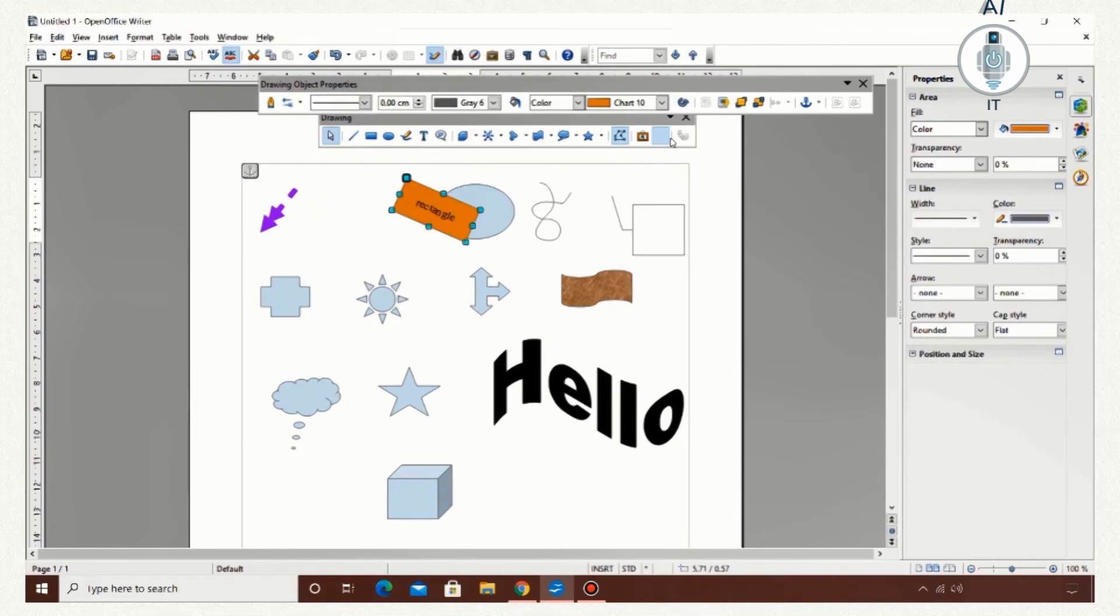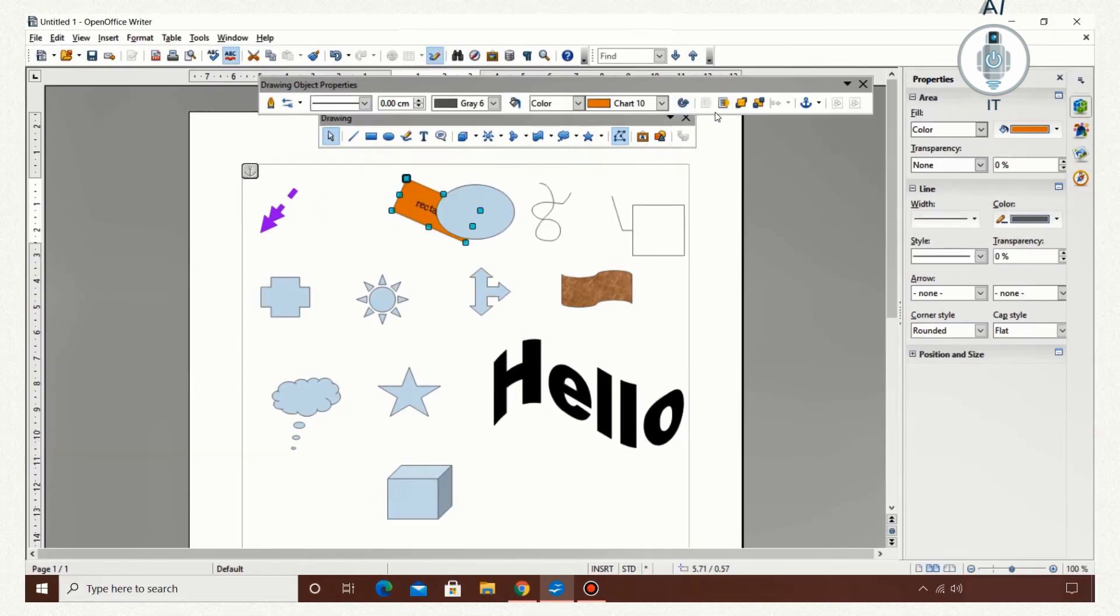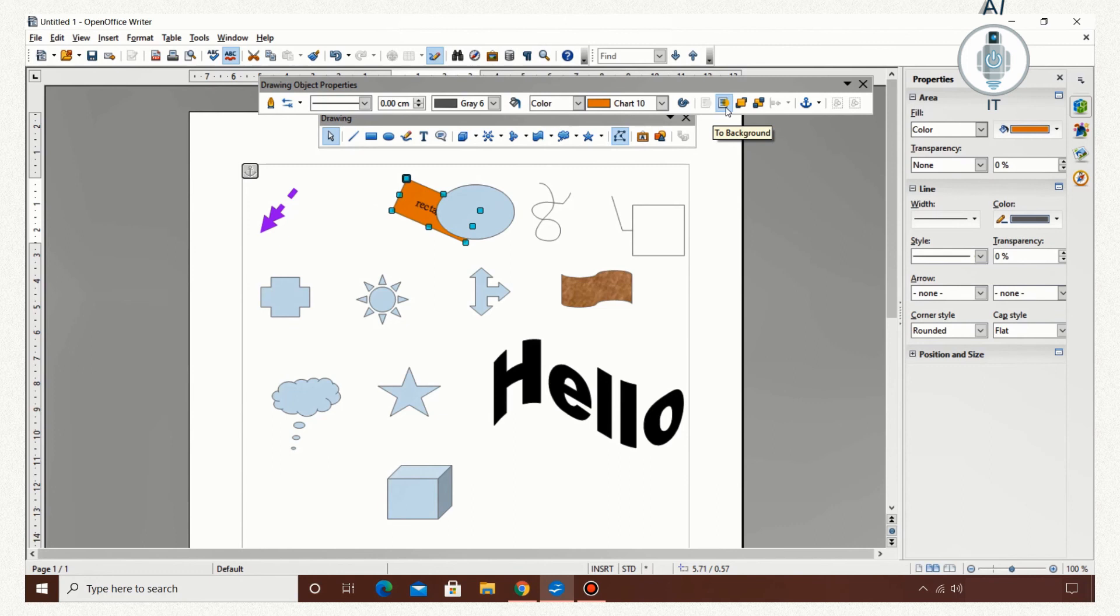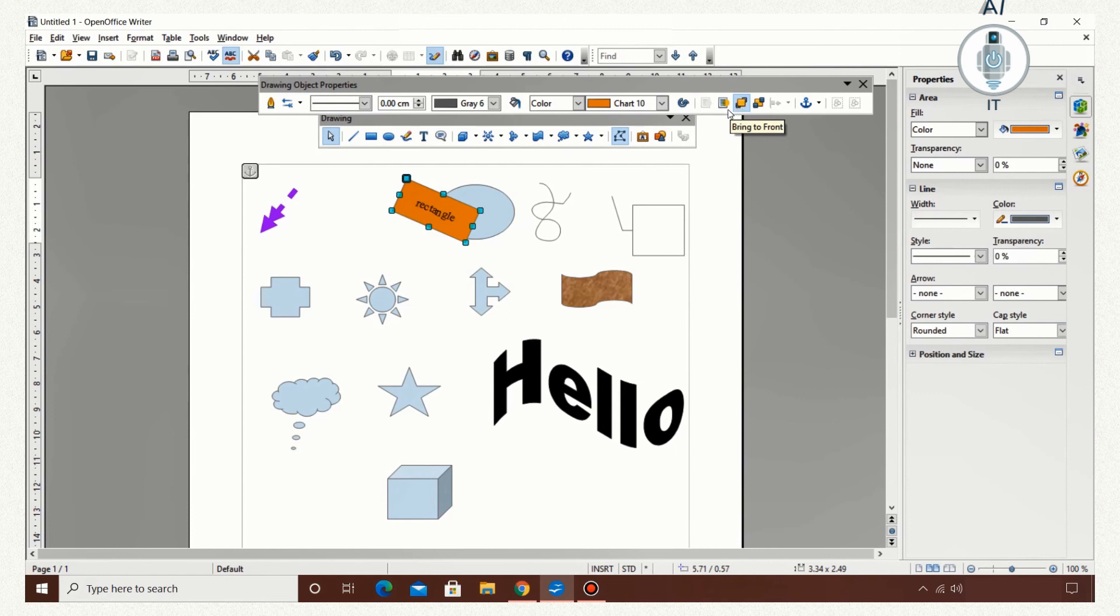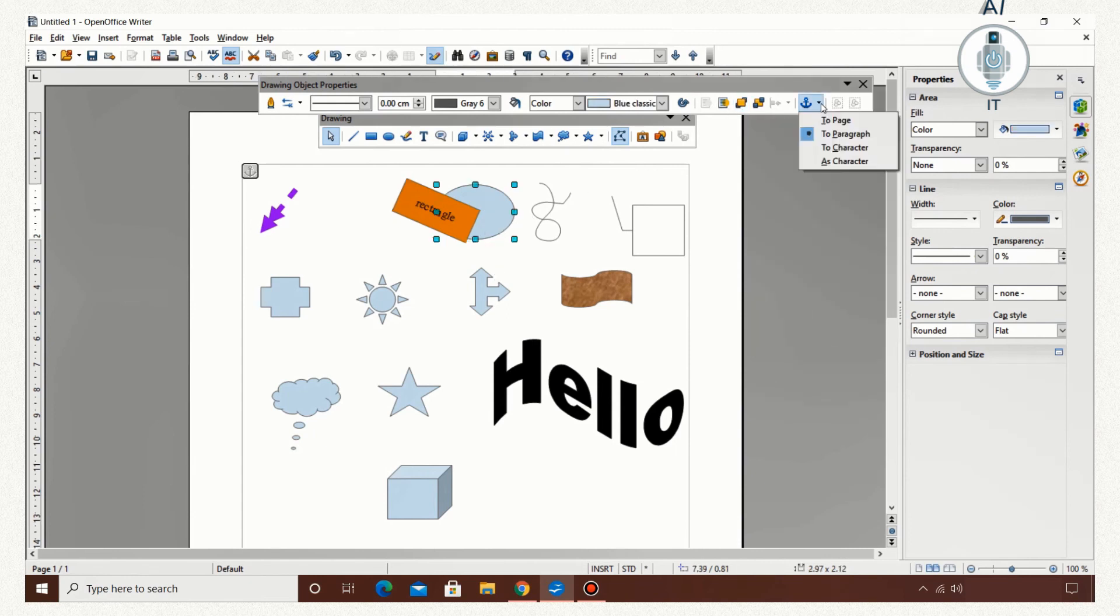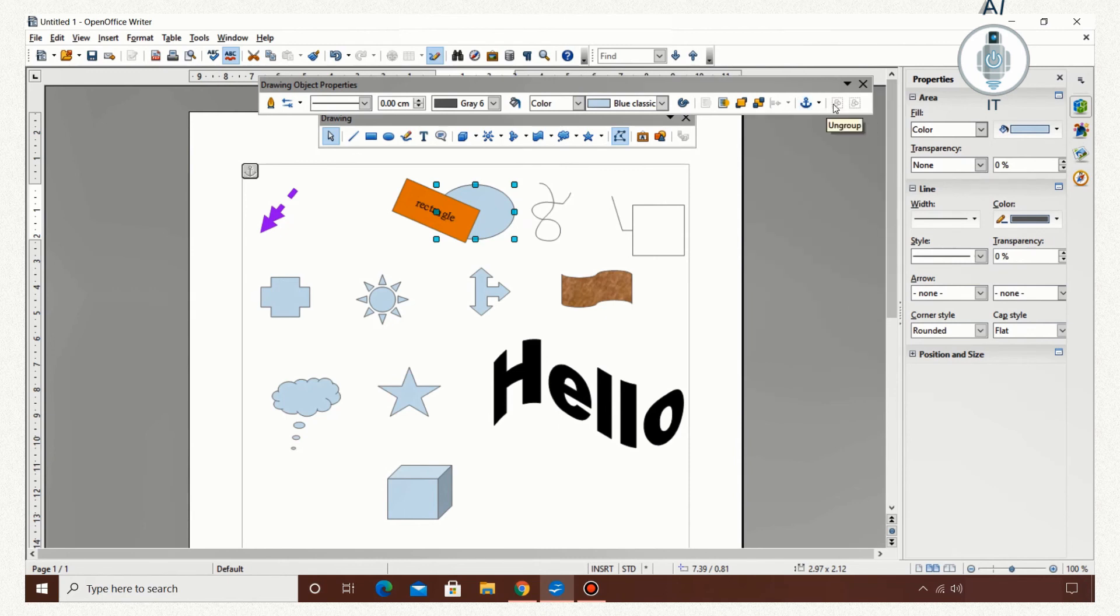I am positioning it over the ellipse tool. If I click 'to background,' it goes to the background. Now I am clicking 'bring to front.' It comes to the front. And I can anchor an image to paragraph, to page, to character, or as character.